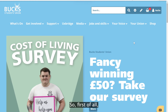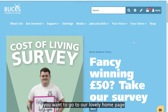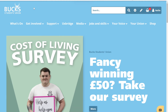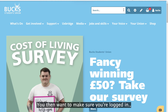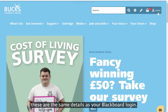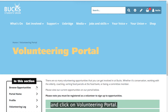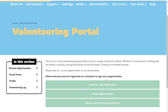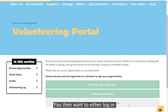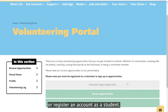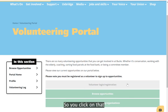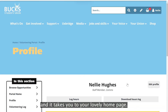First of all, you want to go to our homepage at www.buckstudentsunion.org. You then want to make sure you're logged in — these are the same details as your Blackboard login. You then go across to the Get Involved drop-down tab and click on Volunteering Portal. You then want to either log in or register an account as a student.